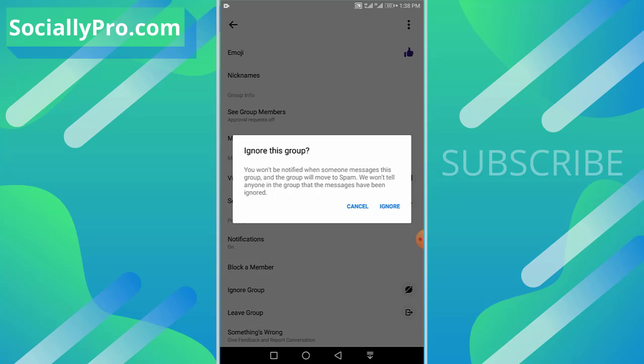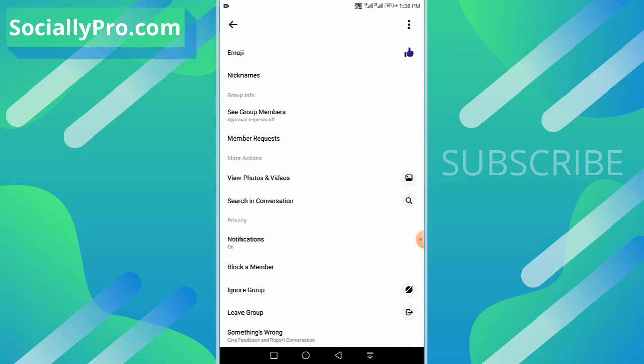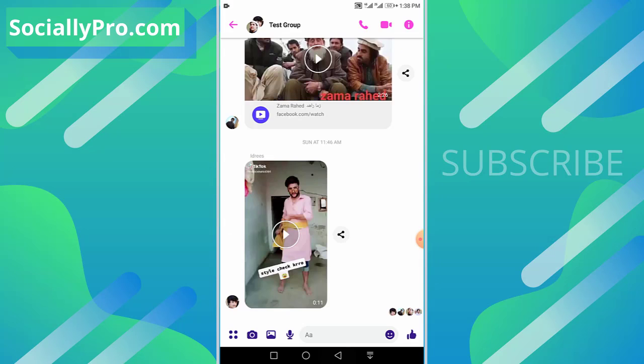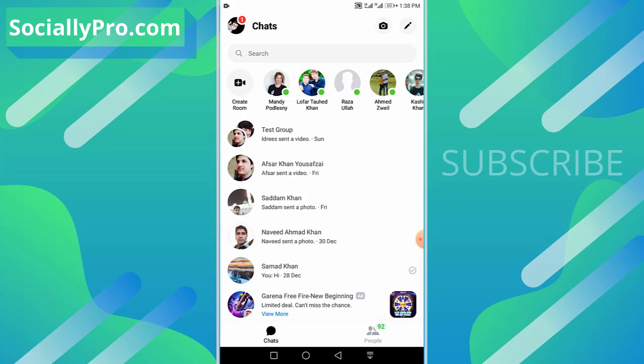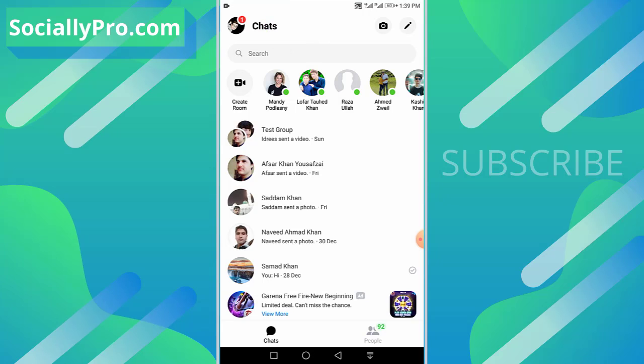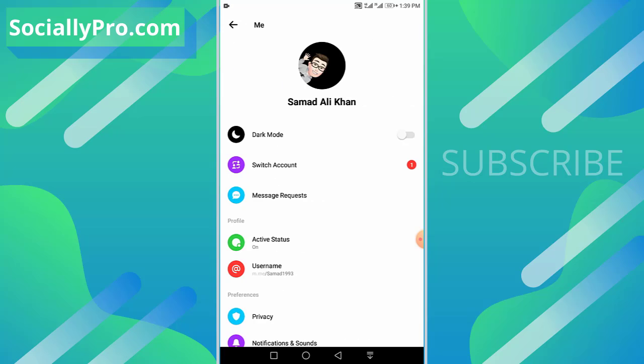So this is exactly how you can easily ignore a group conversation. However, to unignore or undo this conversation or group chat again, you need to tap on your profile icon at the top right, then tap the message request option.